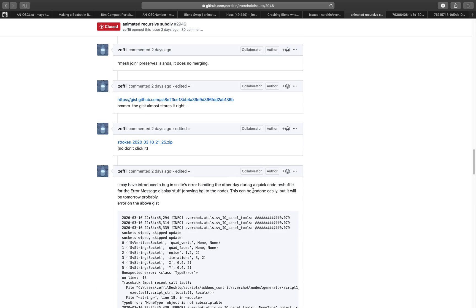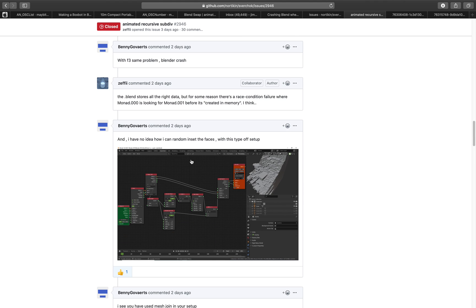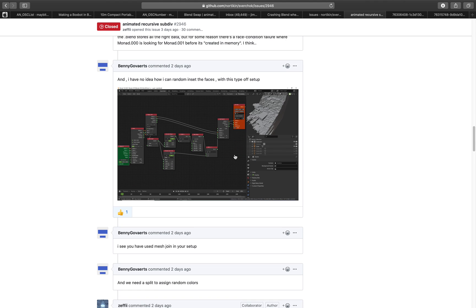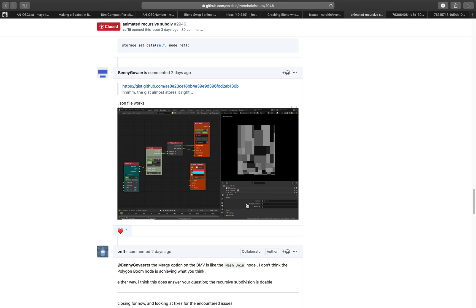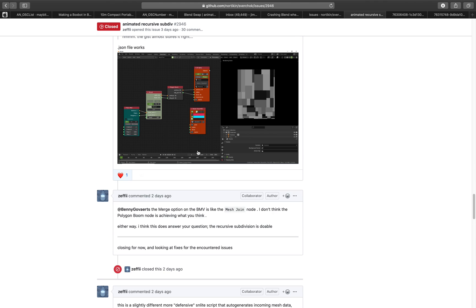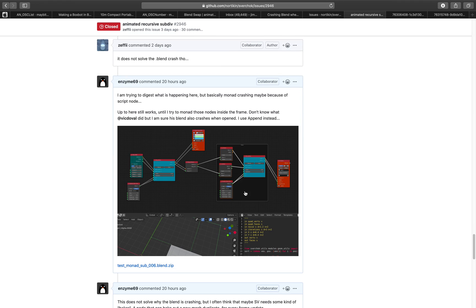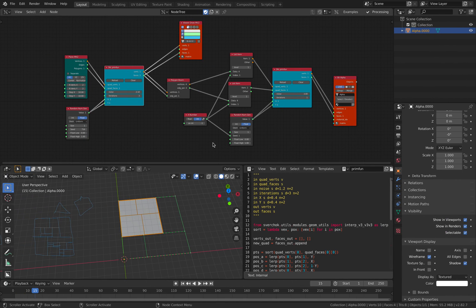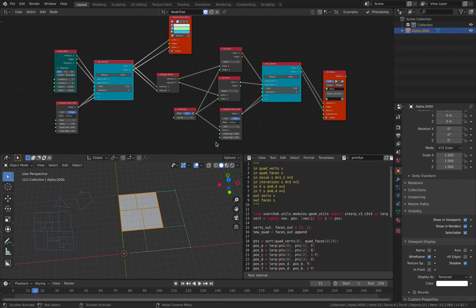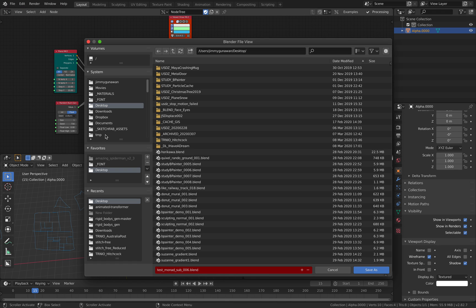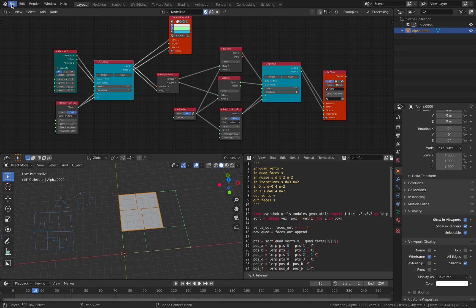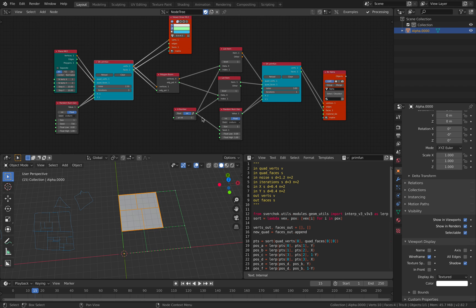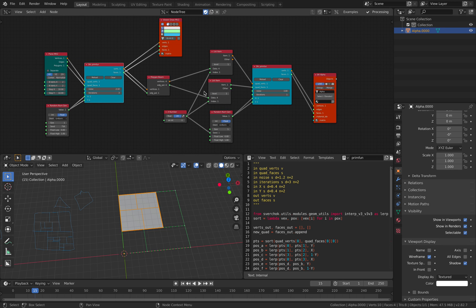But actually, Benny actually made something similar. You can actually do it using Cycles shader as well. That will work. But to save the step, anyway, I'm gonna show you this setup that actually works. And this one doesn't crash Blender. So you can save the blend, reopen, it doesn't crash.